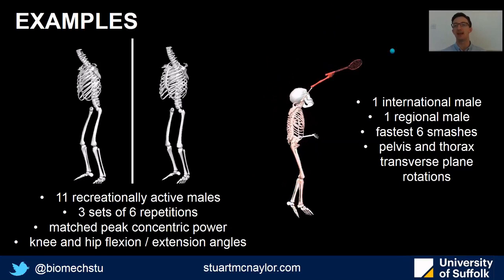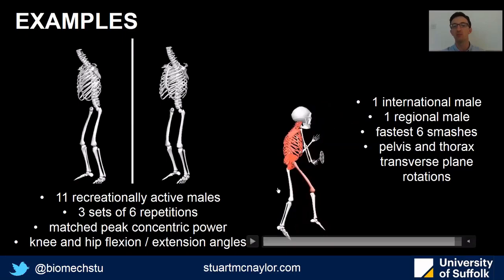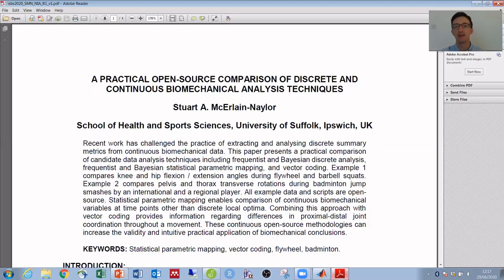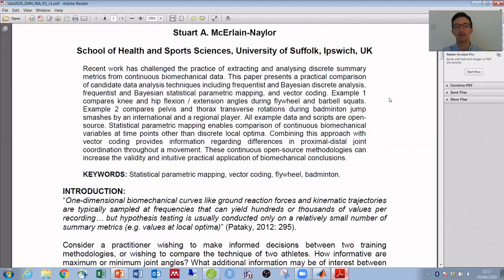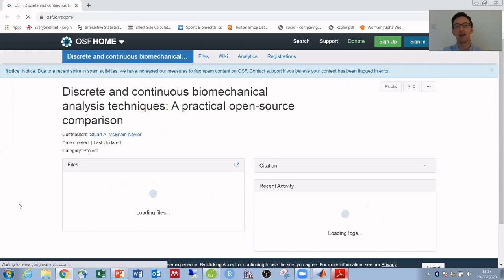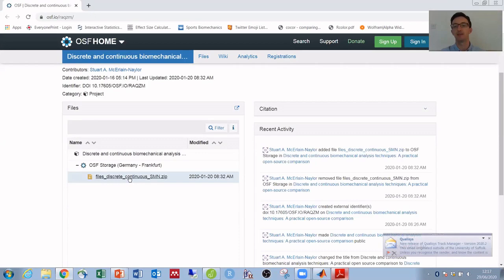If you want to play along at home with these comparisons, then within the ISBS abstract at the end of the introduction there's a DOI link to the Open Science Framework. And within here there's a zip folder with all of the files and scripts and data that I've used within this comparison.